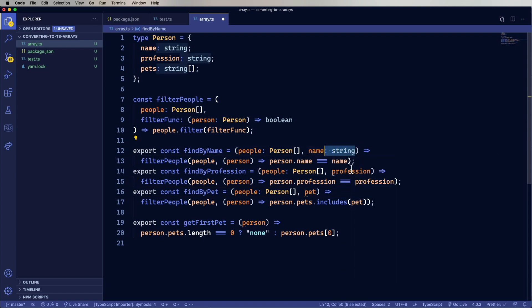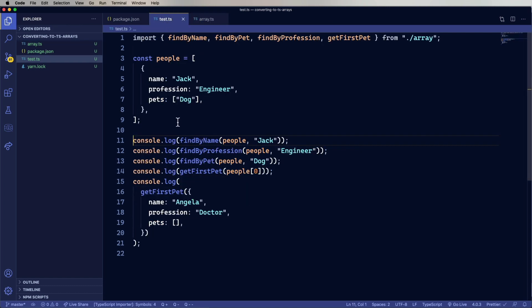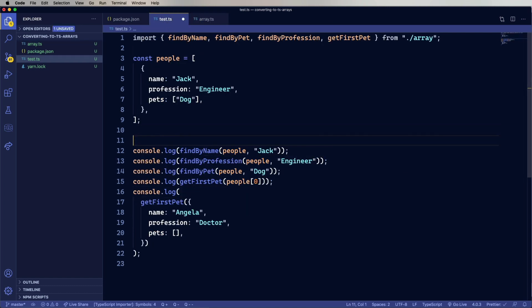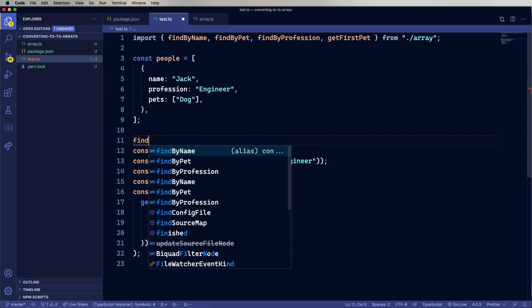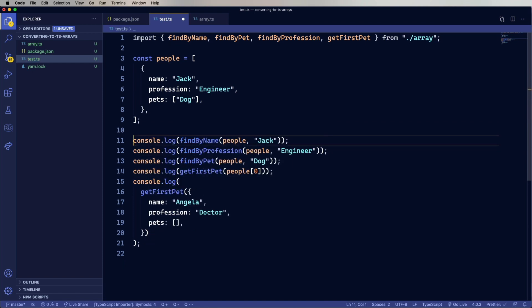And now let's type name as string. And profession as well. And pet. And we can take a look to make sure that's in there. Yep. So now it's properly typed.